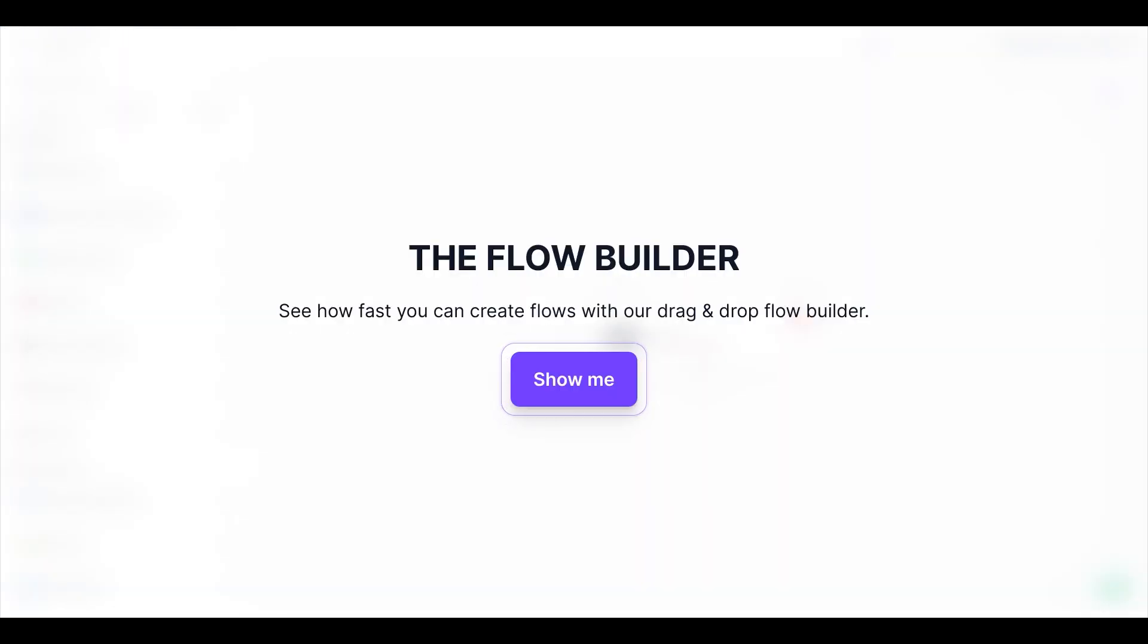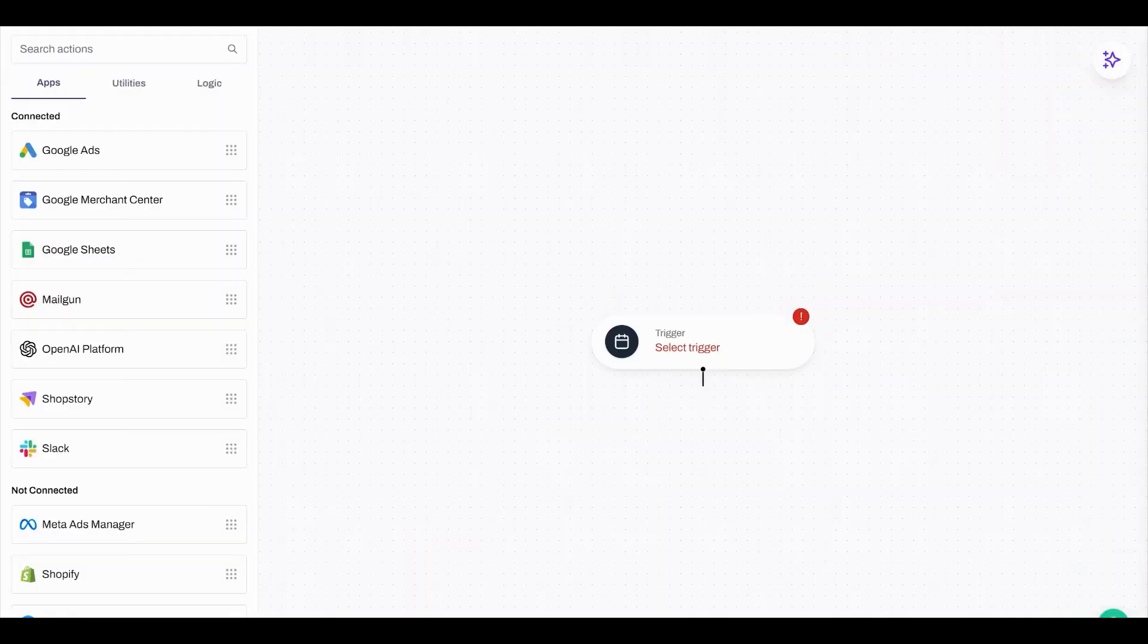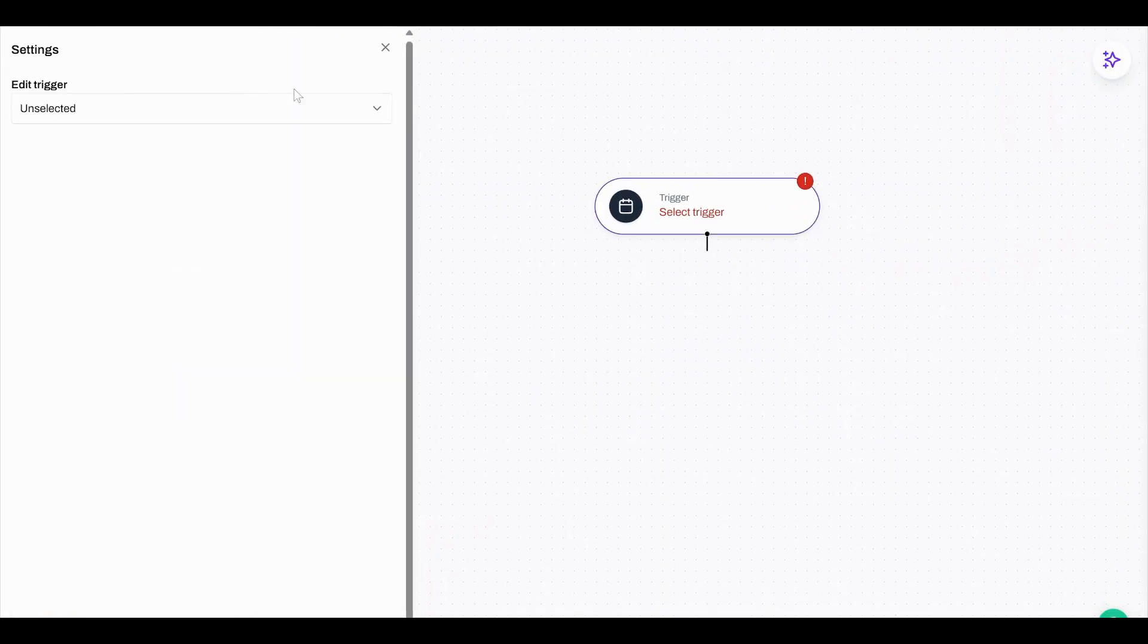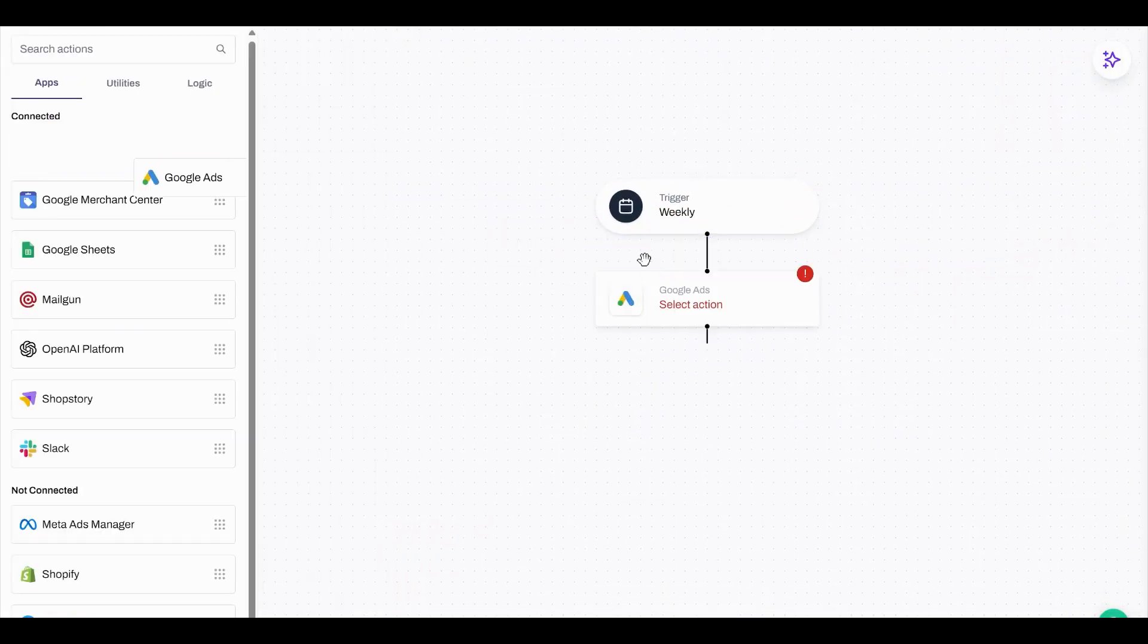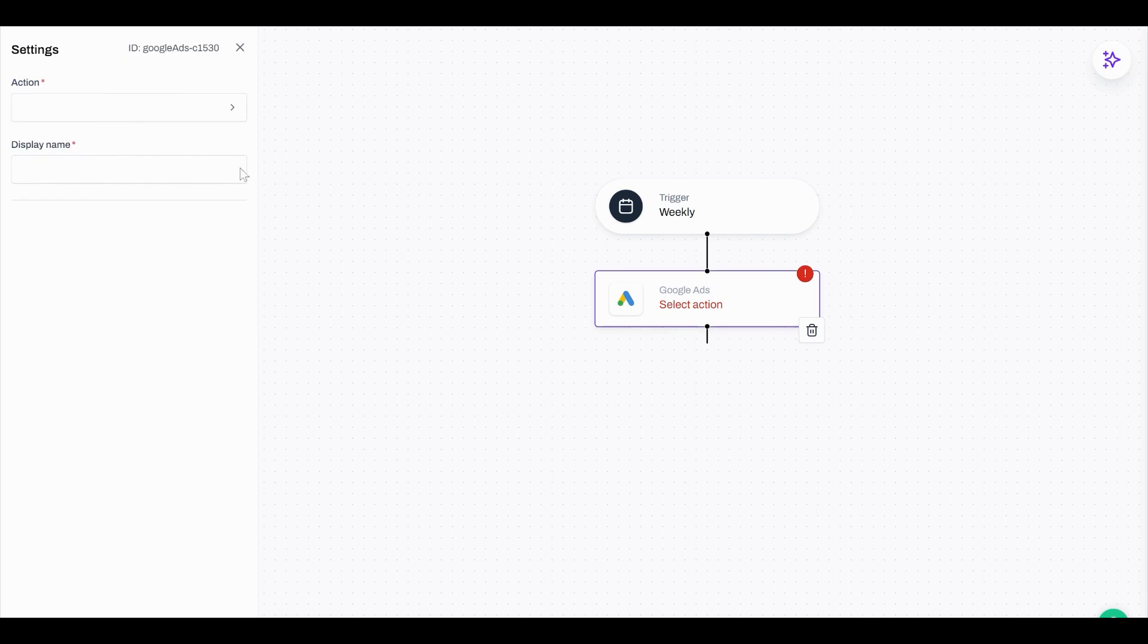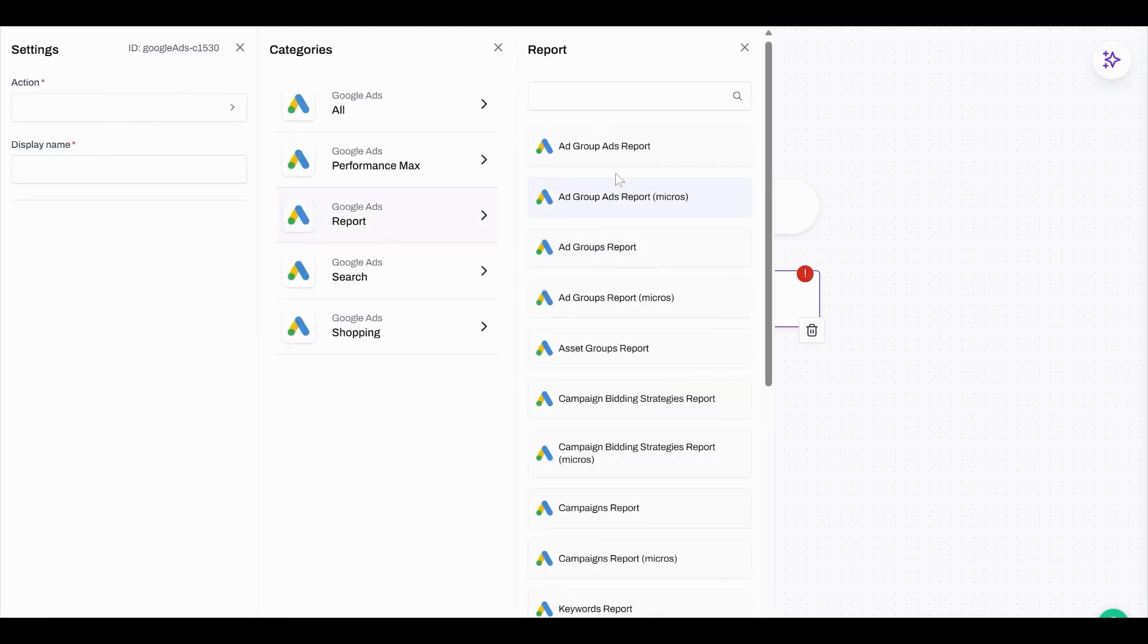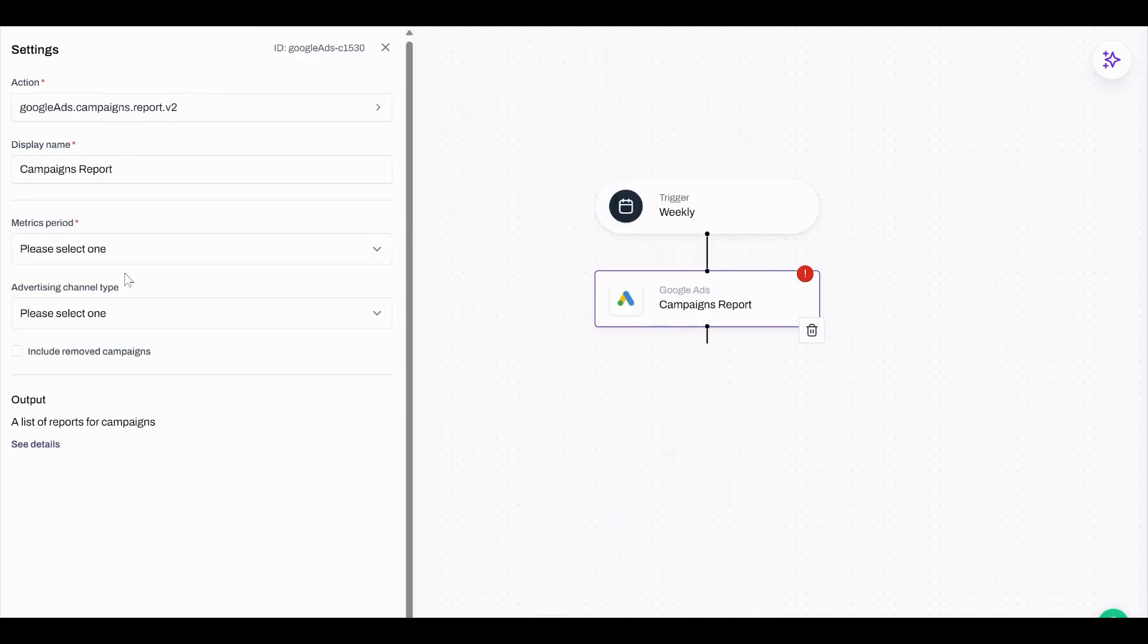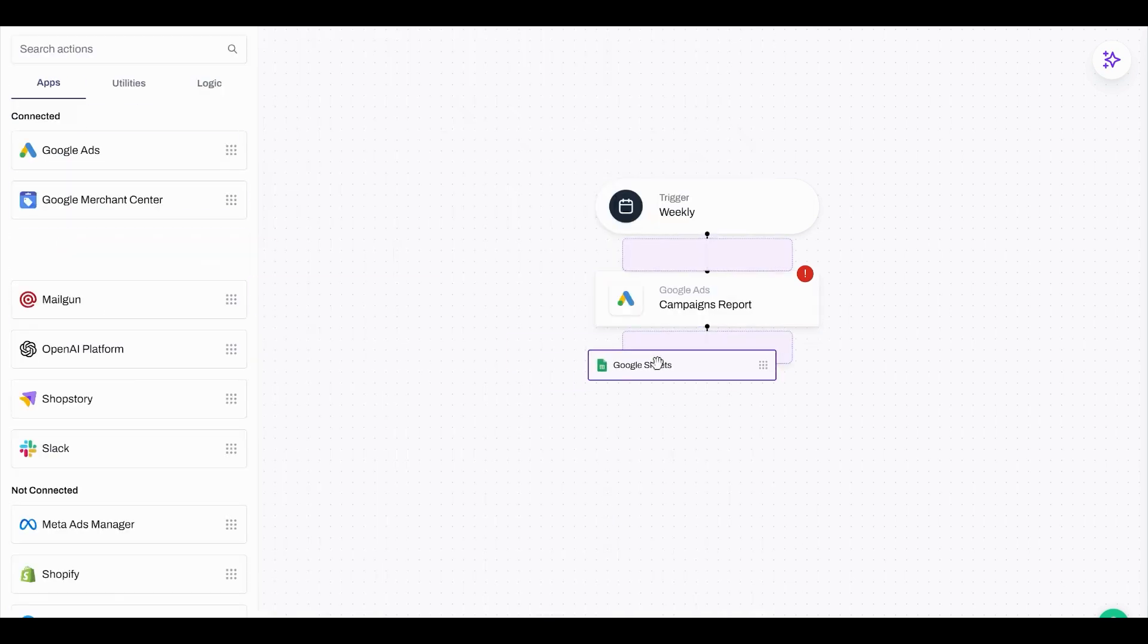Now let's take a look at our intuitive flow builder. With a super easy to use drag and drop interface, you can create flows in real time super quickly.